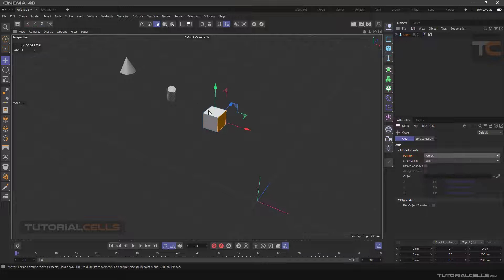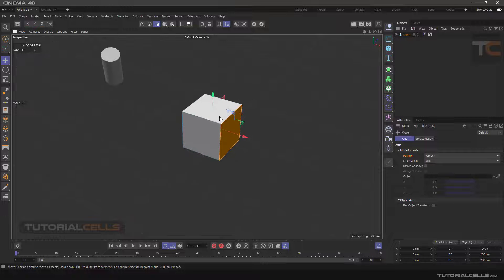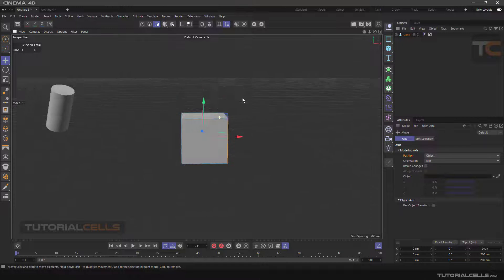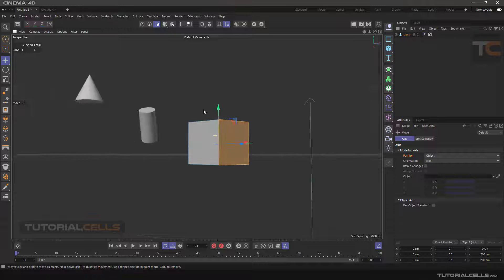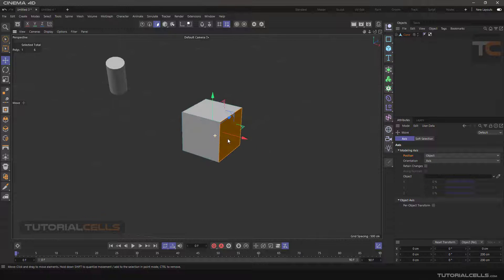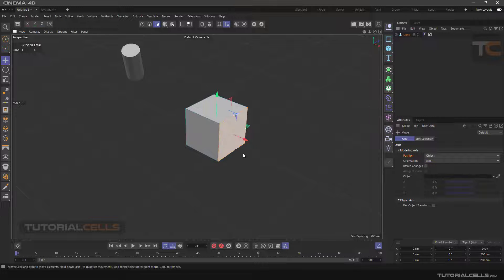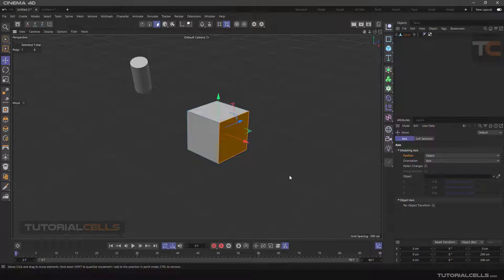In Object mode there are two modes. As you can see, the axis is moved to the center of the main object that the polygon is on.